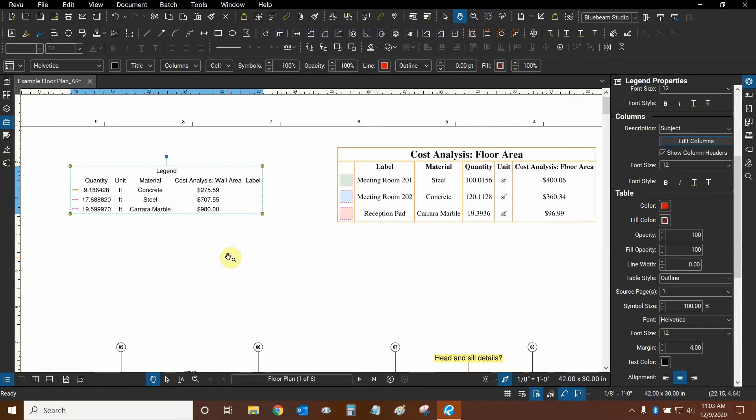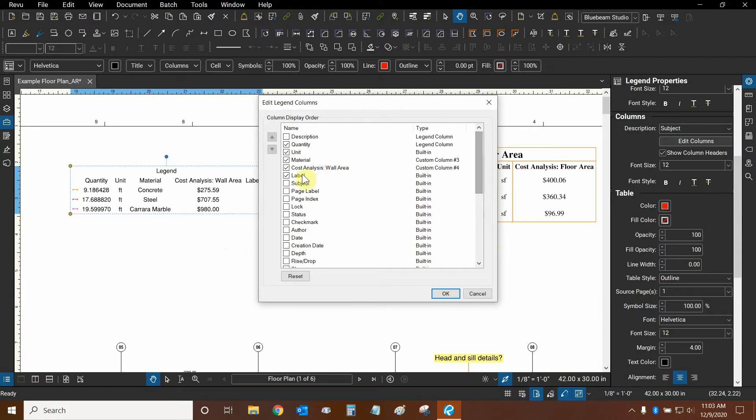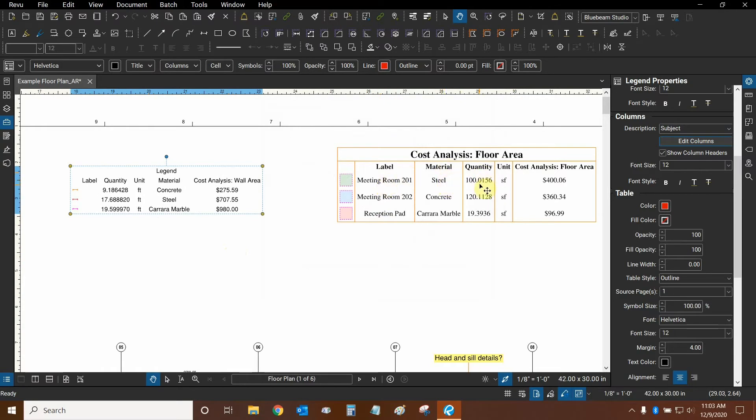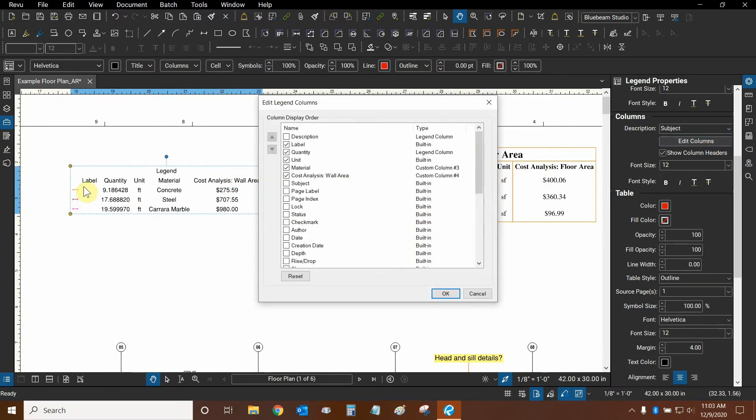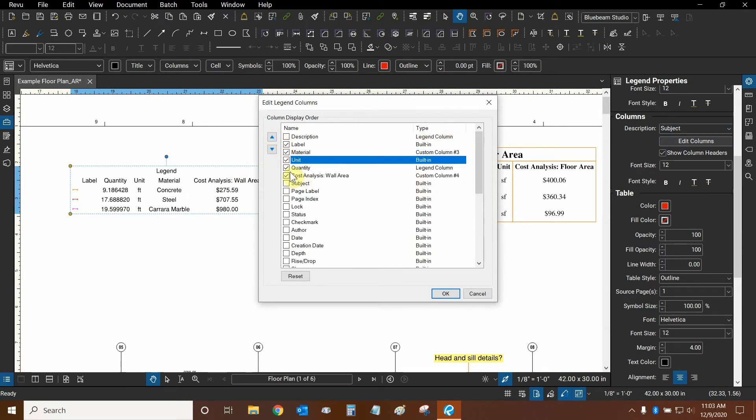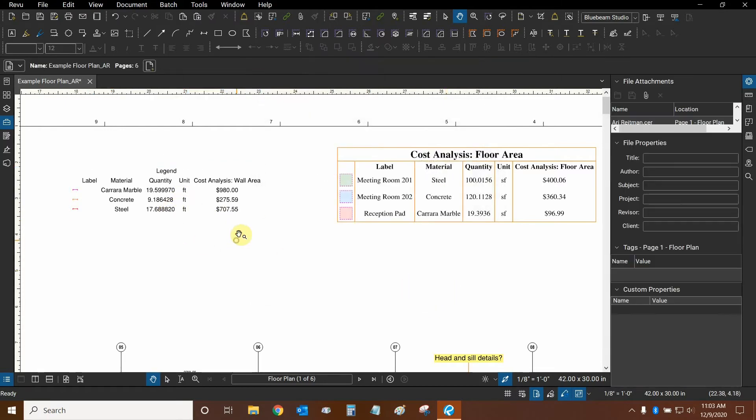Now we want to change the order of our columns. Let's go back to edit columns and make sure that label is in the right order. We can select it, use these arrows to move it over here. So we have label, material and then quantity, unit and cost analysis. Label and then material and then unit is after the quantity. There we go. Now our legend columns are the same as this legend.